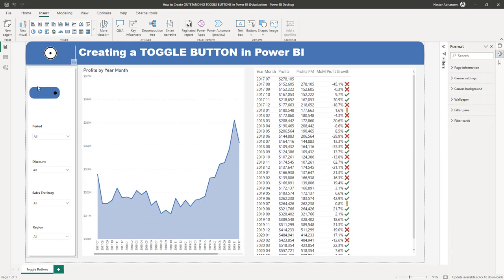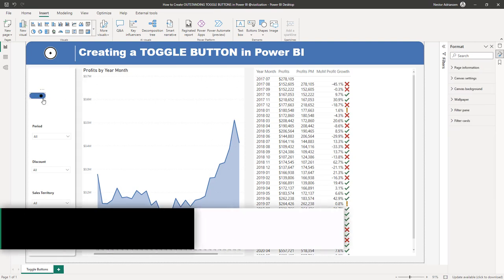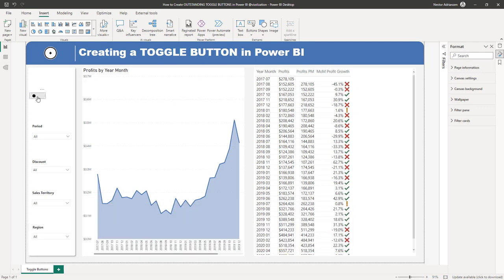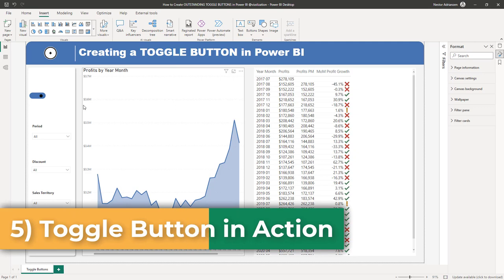We are almost done — you can keep customizing this if you want by making more adjustments. Now let's test this: hold down Control and click right there. It's working! As you can see, we didn't import any visuals or images — we are just using the native Power BI buttons. Now it's time to apply this toggle button to this Power BI report.